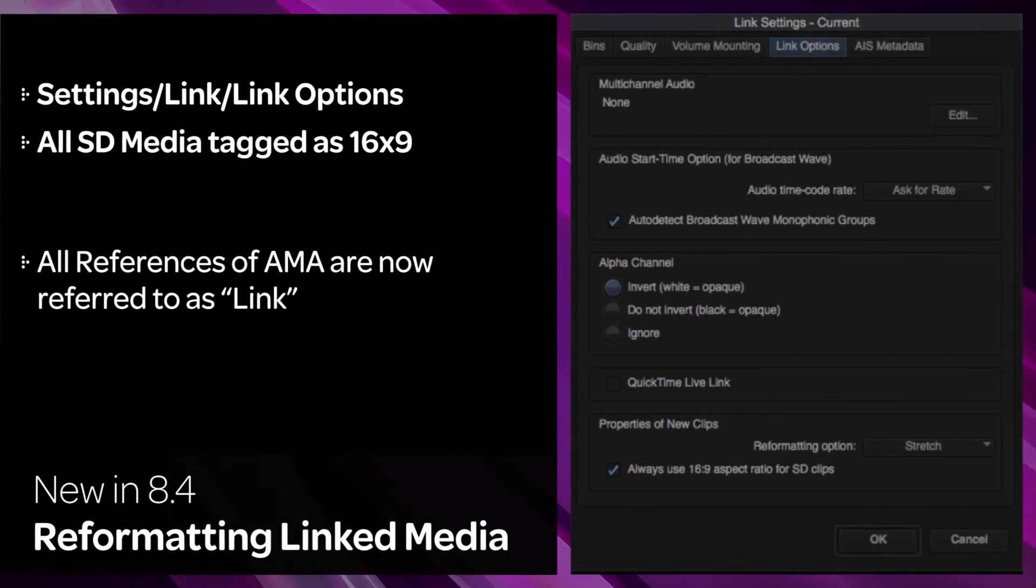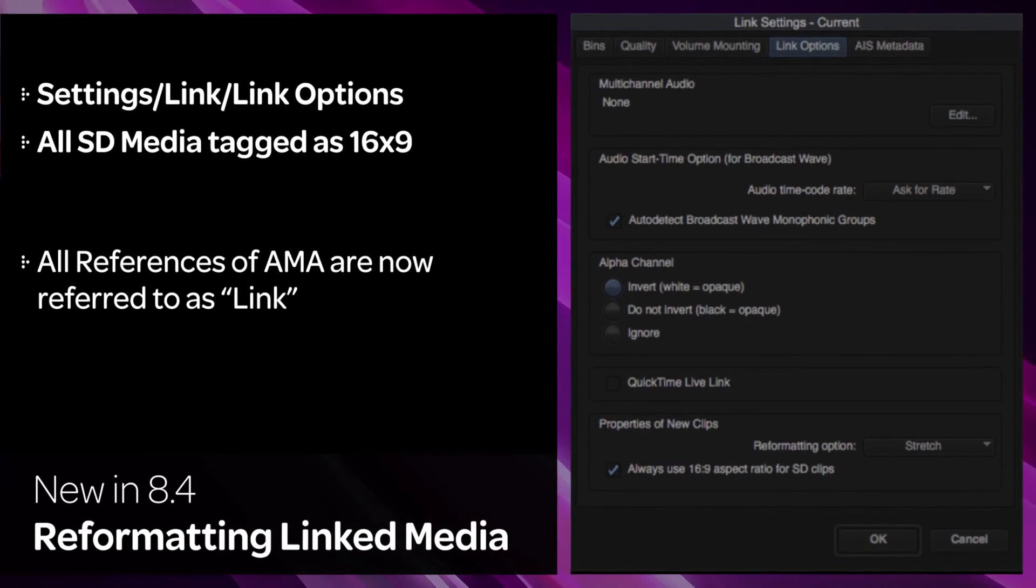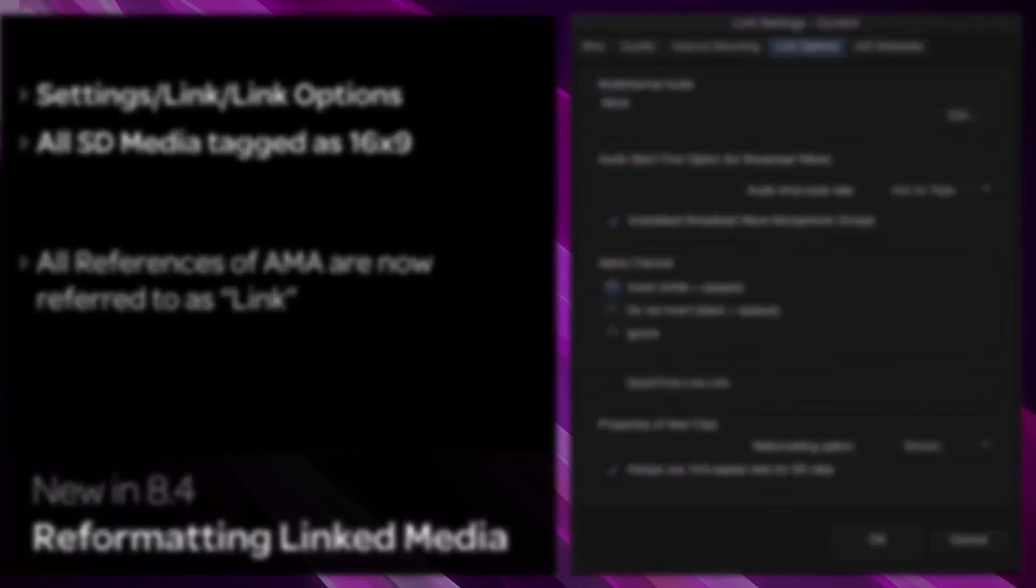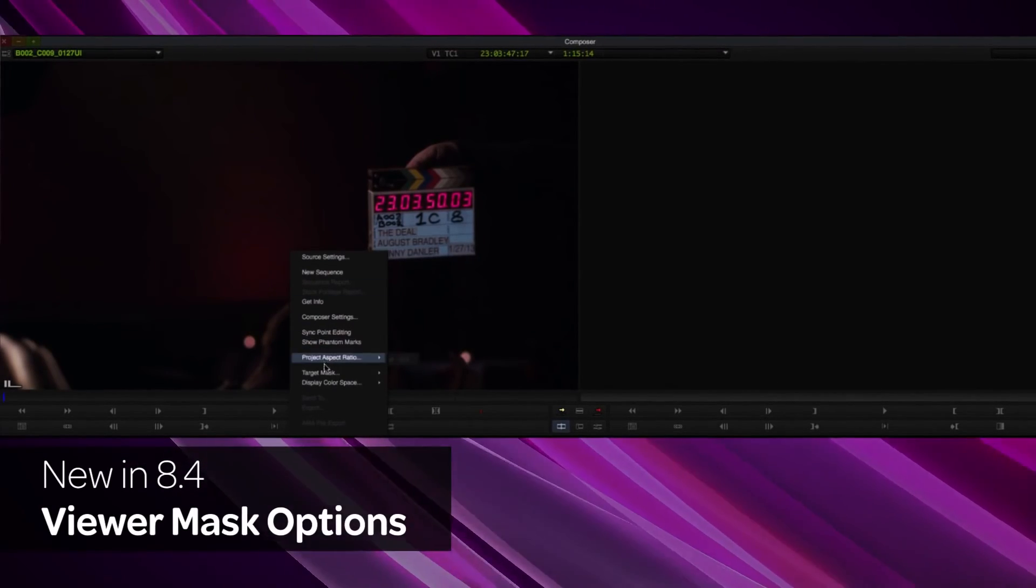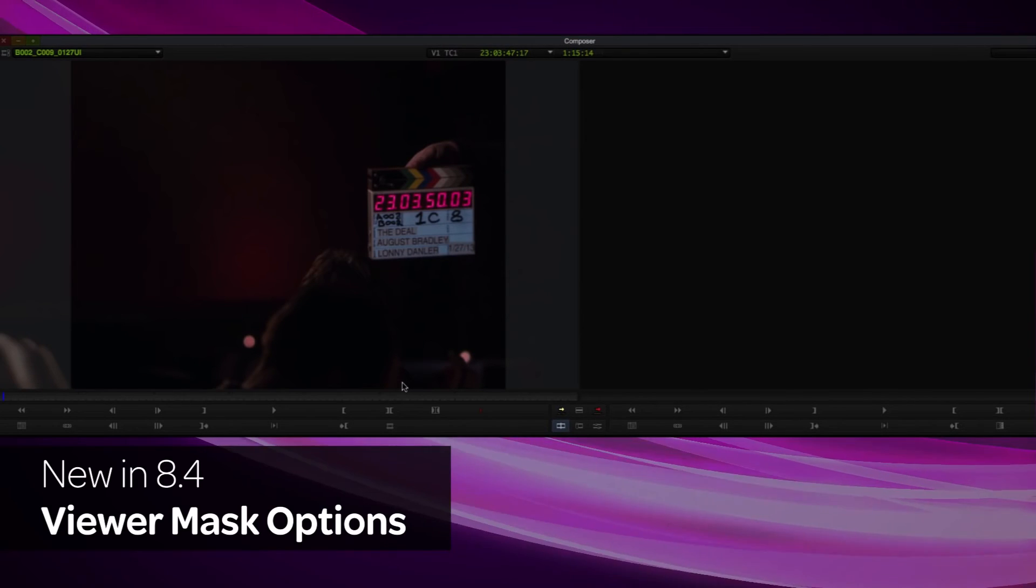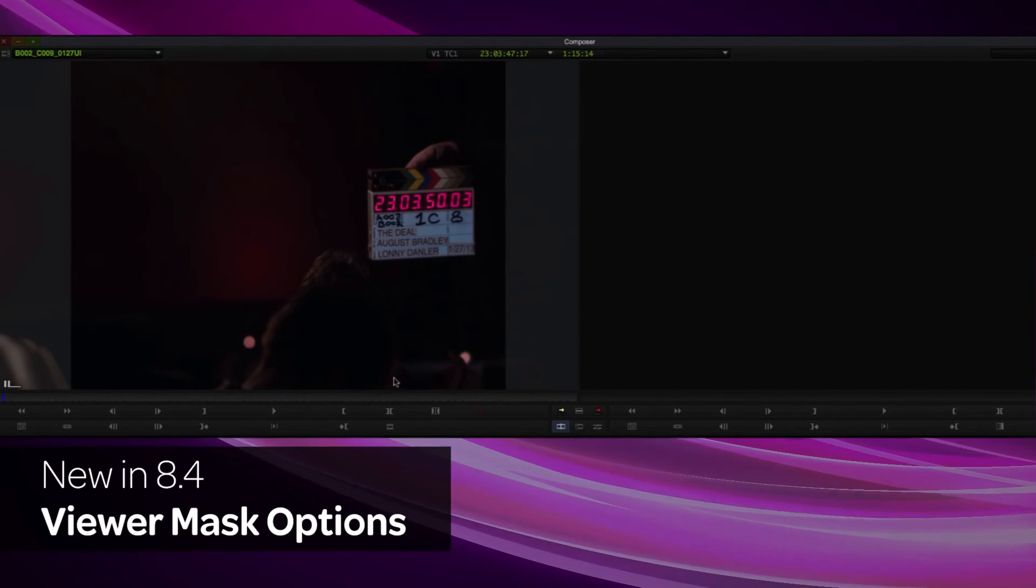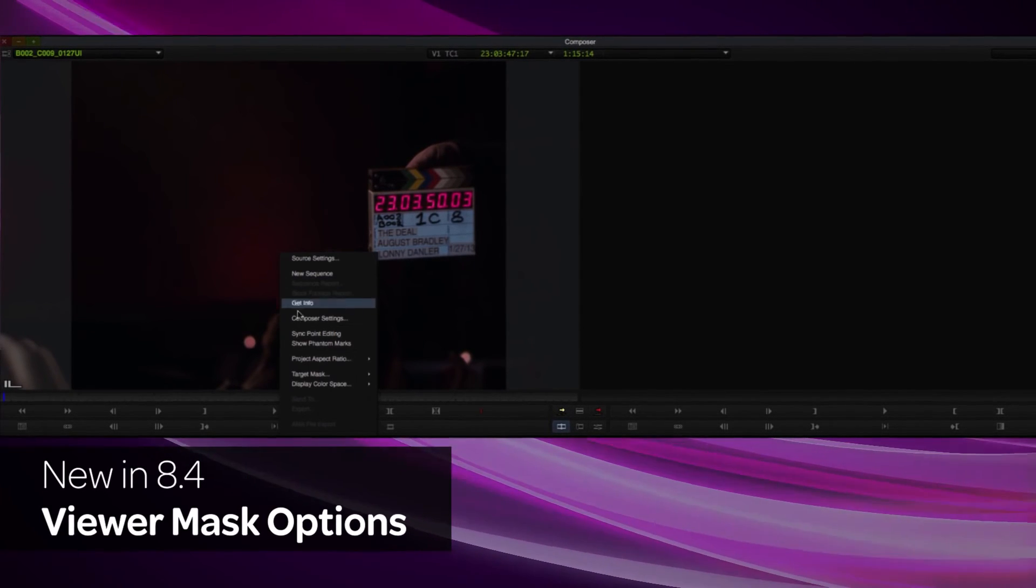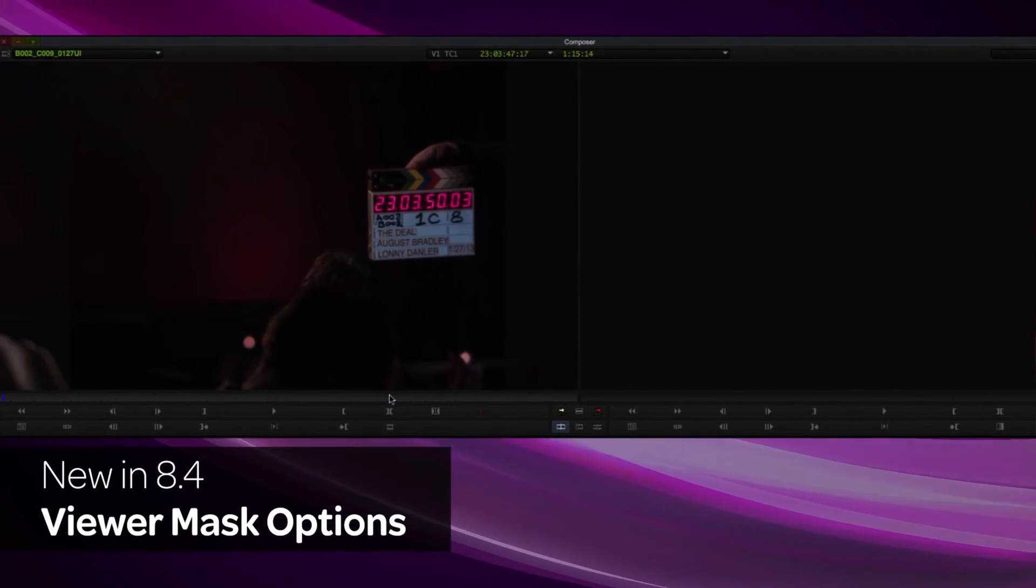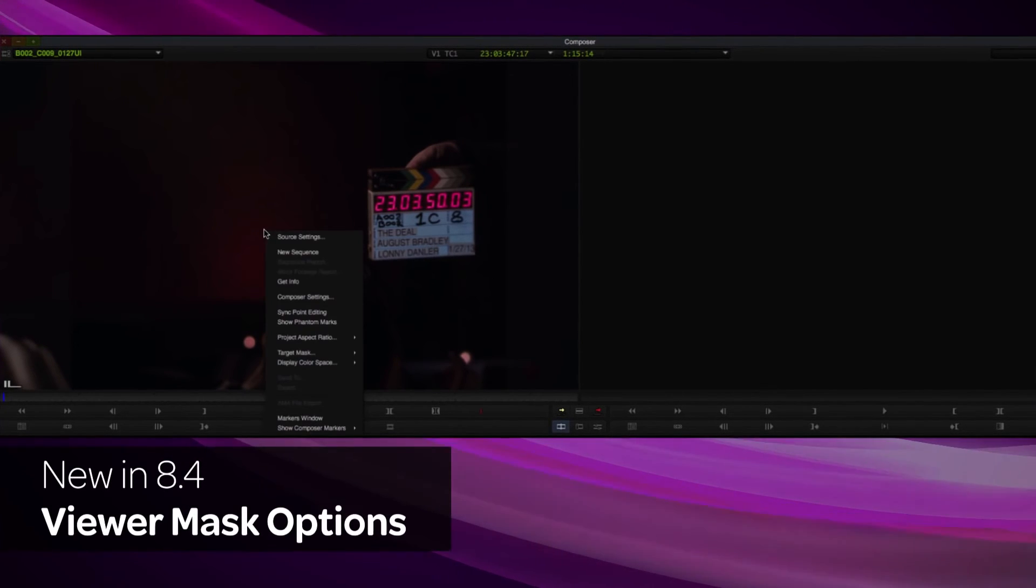This will be most notable for AMA settings that now appear in the Link Settings option. The gray Target Mask option has been replaced by Mixed to White and Mixed to Black masks. You can change these mask colors in the Target Mask submenu of the source and record viewers.